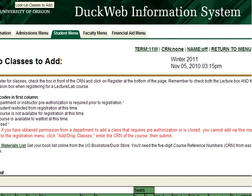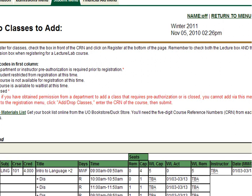If the course has both a Lecture and Discussion or Lab section, check only the box next to the Discussion or Lab CRN. Do not check the box next to the Lecture CRN. Waitlisting for these courses is only done on the Lab or Discussion section. Don't worry — when space becomes available in the Lab or Discussion, there will also be space available in the lecture.